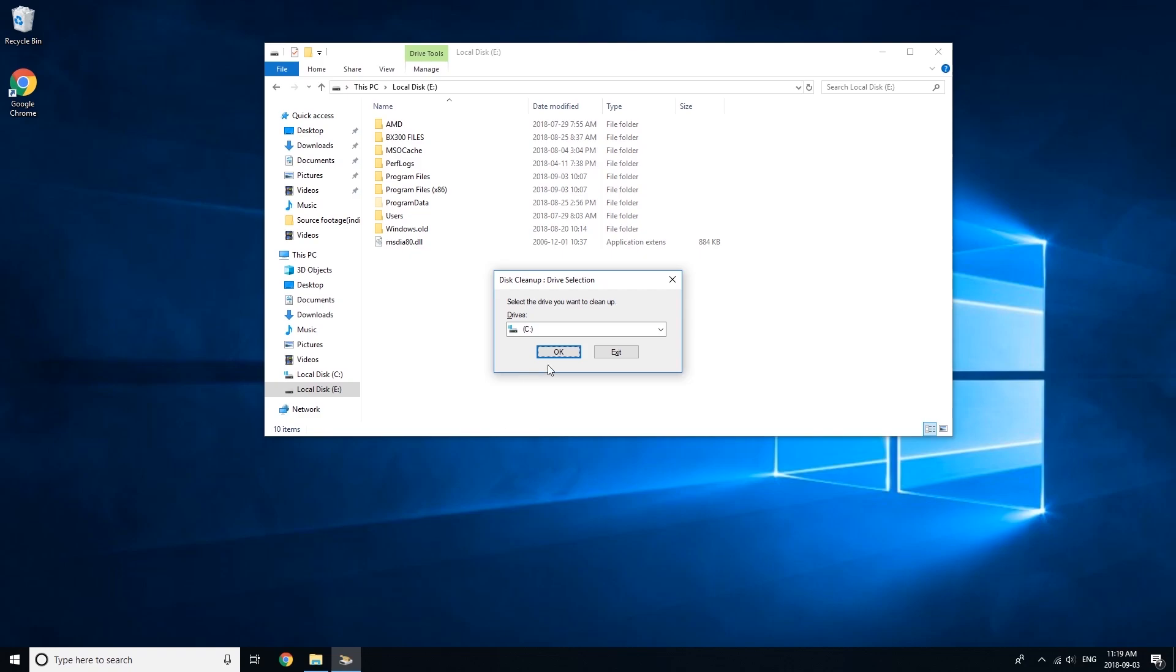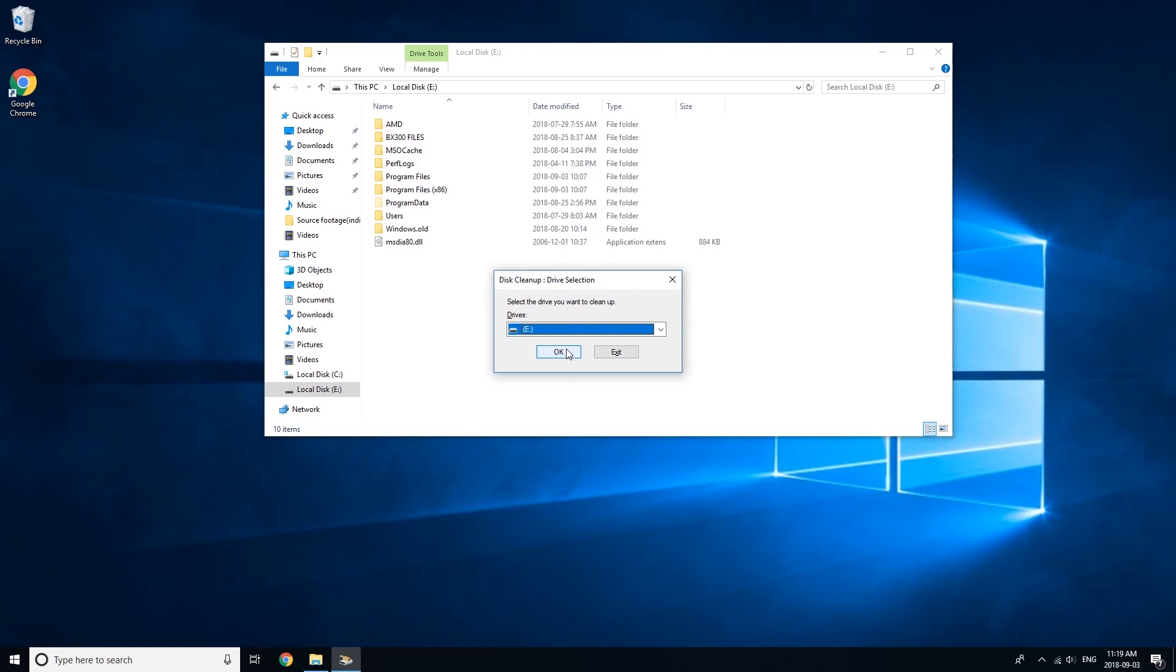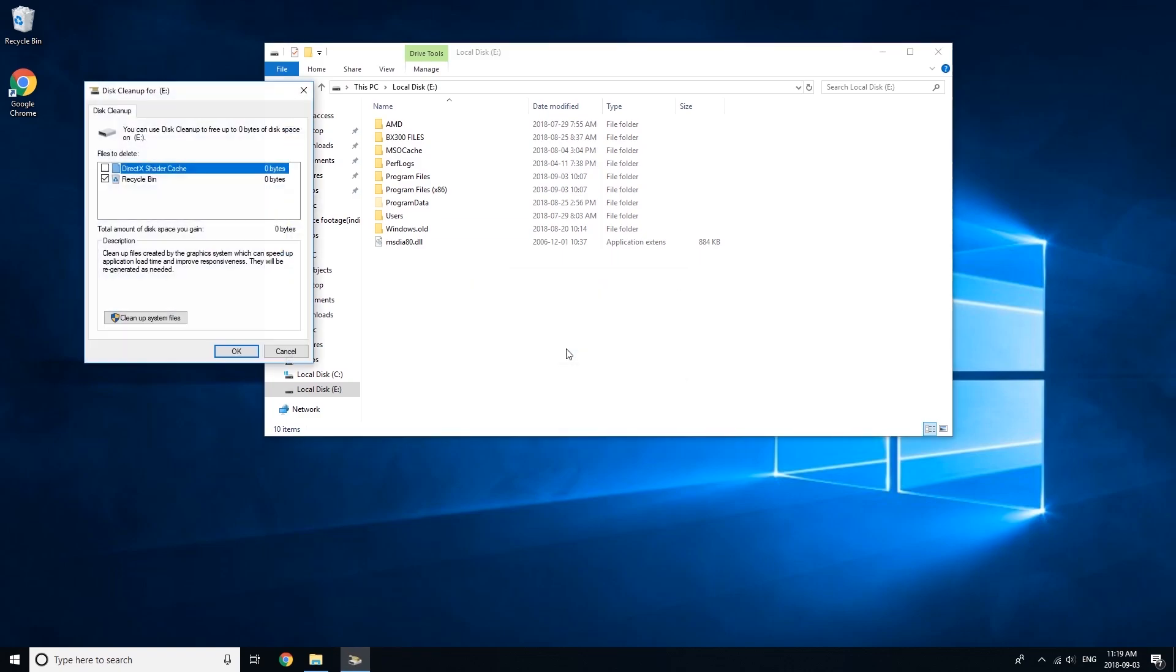It'll open this window. You select the letter of the drive you want to delete Windows from. Mine is E. Press OK.